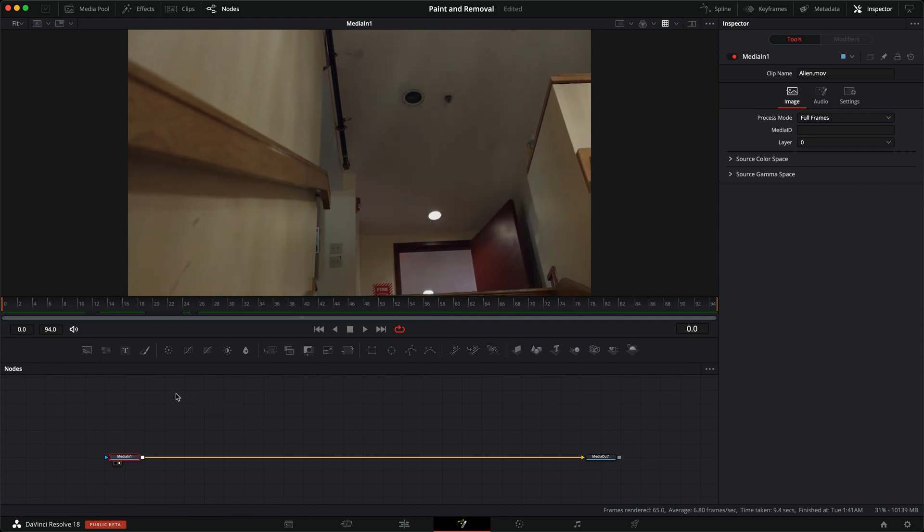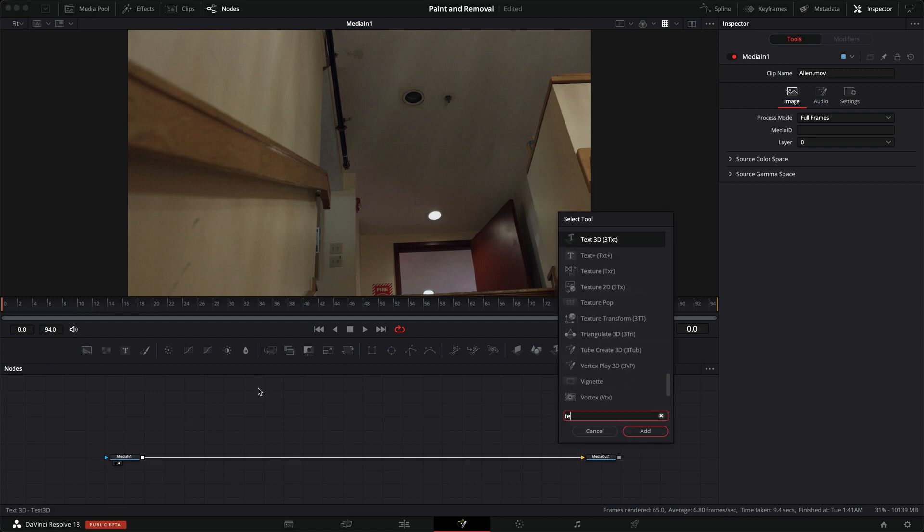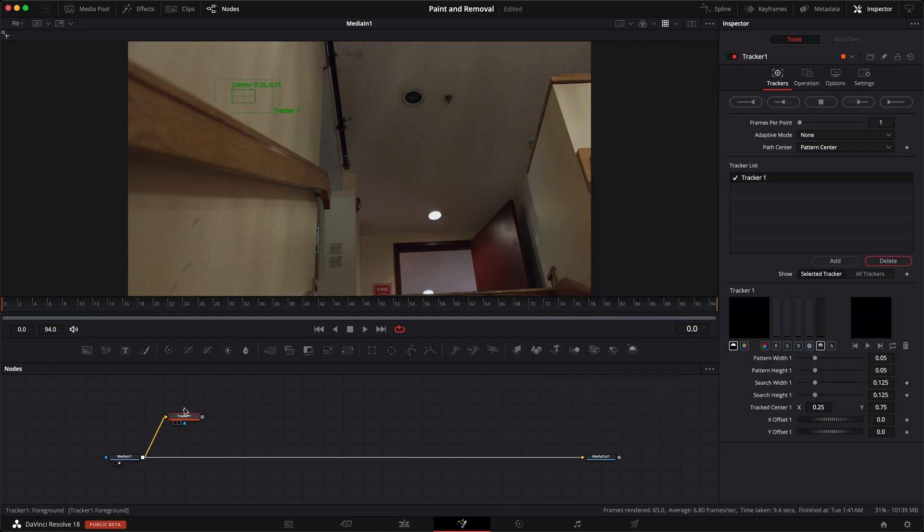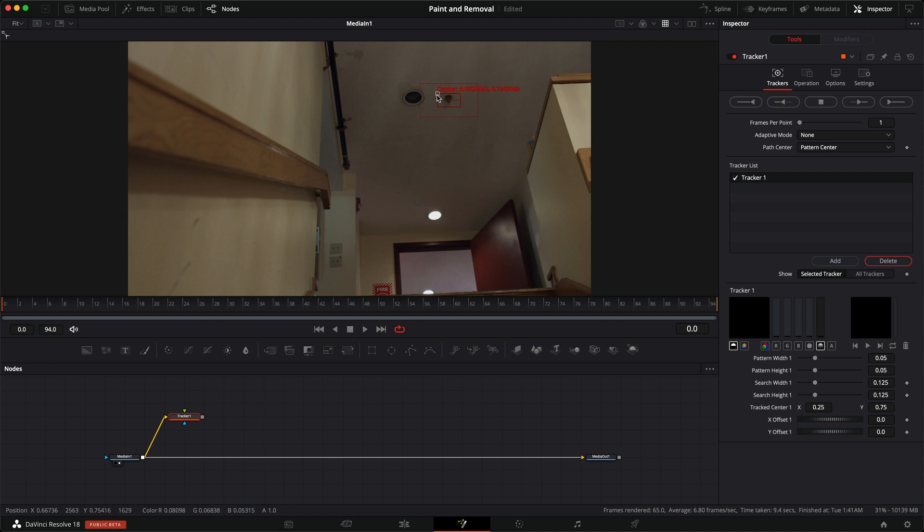So I'm going to go to the first frame, let's add a tracker, connect up to the tracker, and let's grab our tracker and track the sprinkler. So we'll just track that to the end.